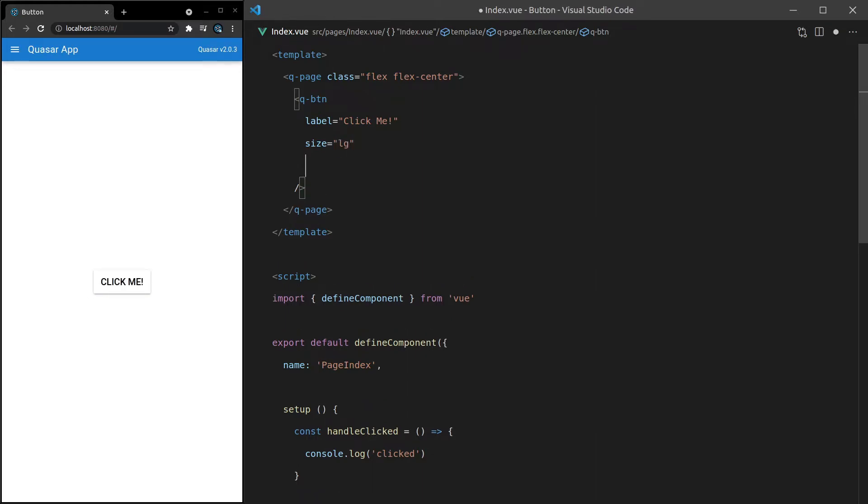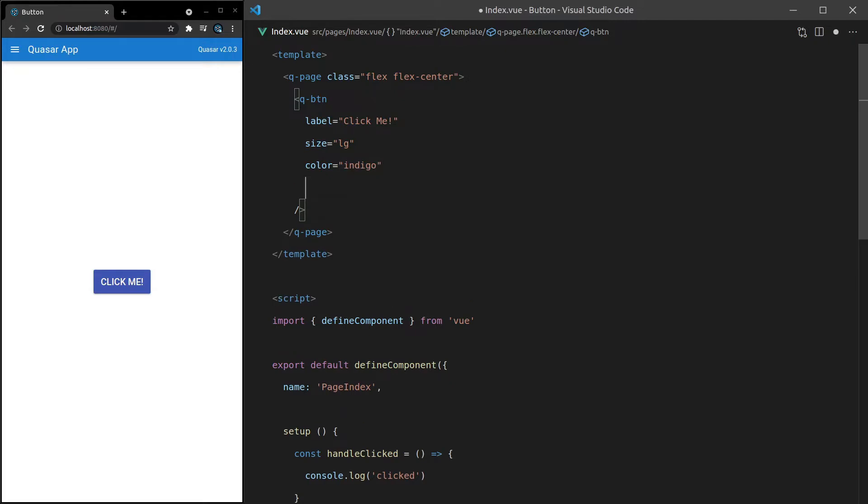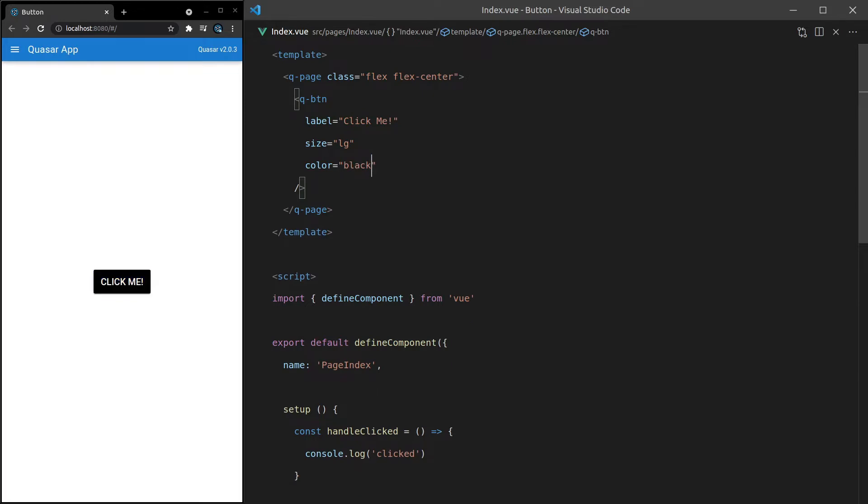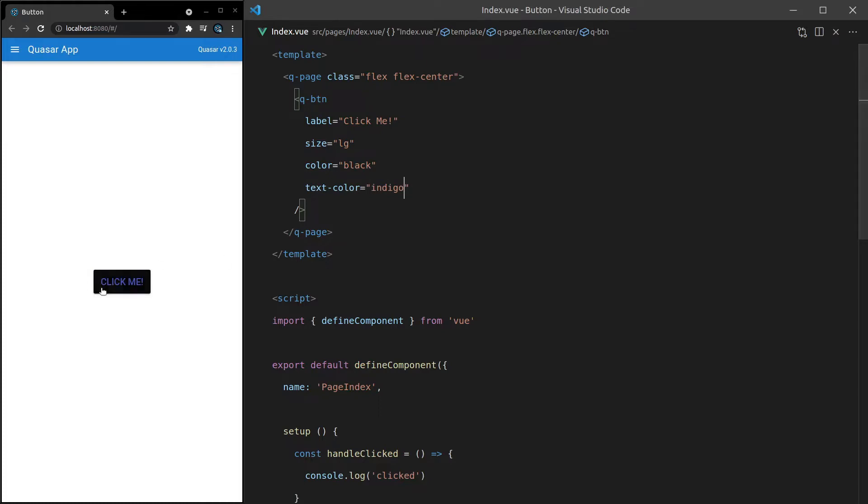Another thing we can do is change the color. So let's set the color equal to primary. There we go. Of course we can use any color in the quasar palette, indigo, all sorts of cool colors like that. What else can we do? We can change the color of the text. So let's just imagine we have a black button, and then you want to change the text-color equal to something like indigo. There we go. So that kind of looks cool.